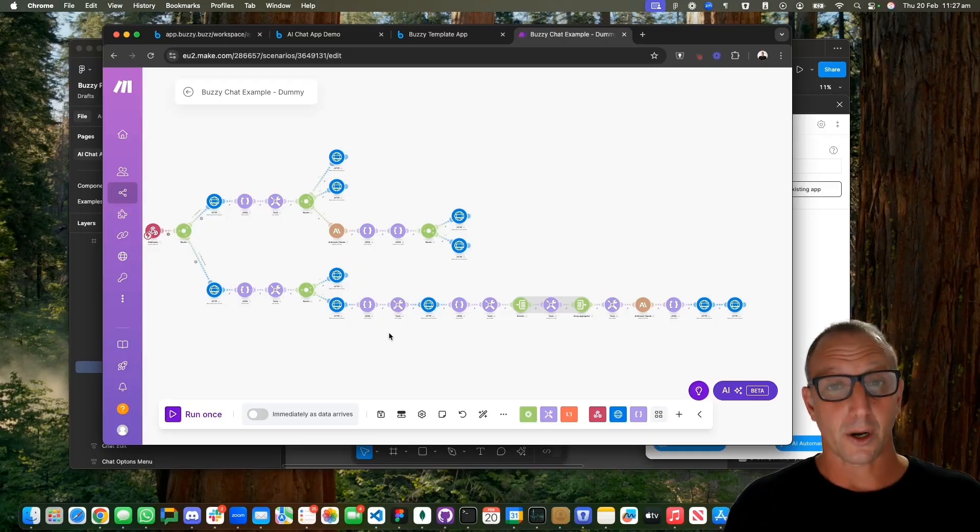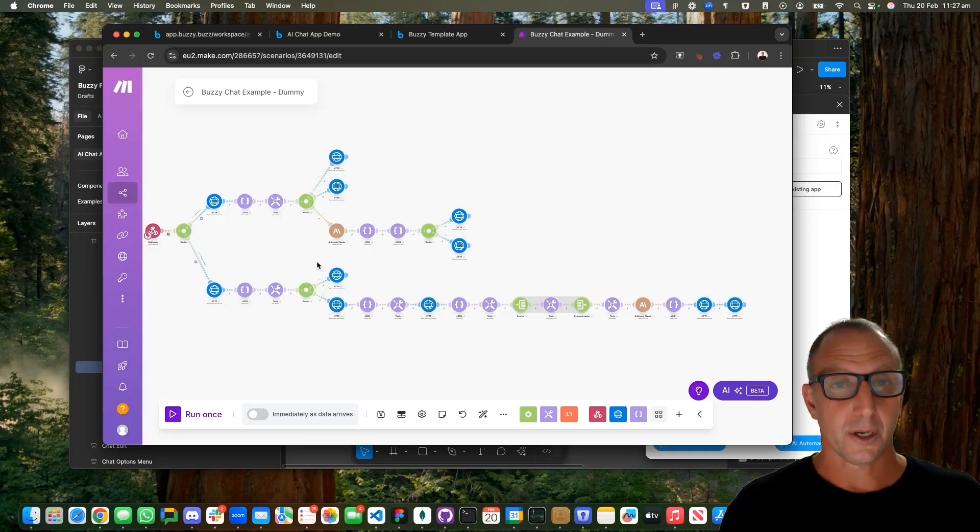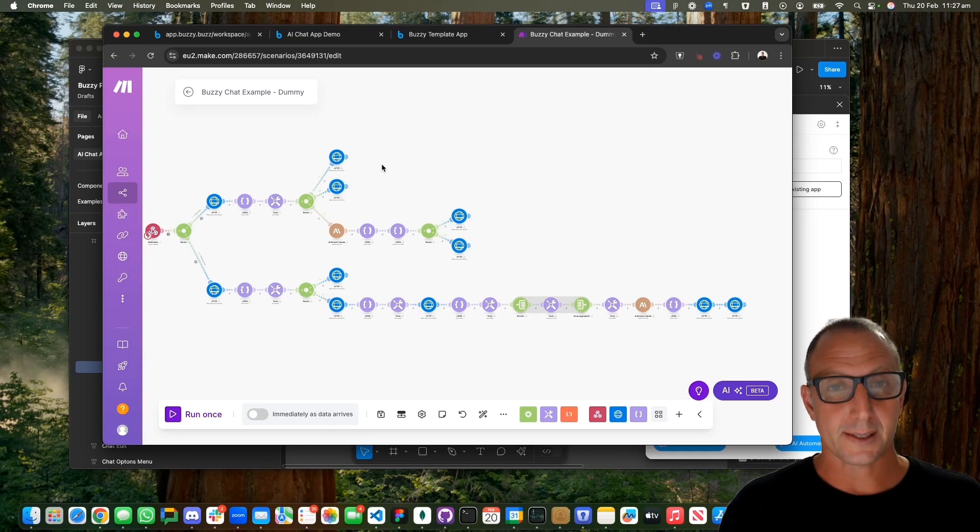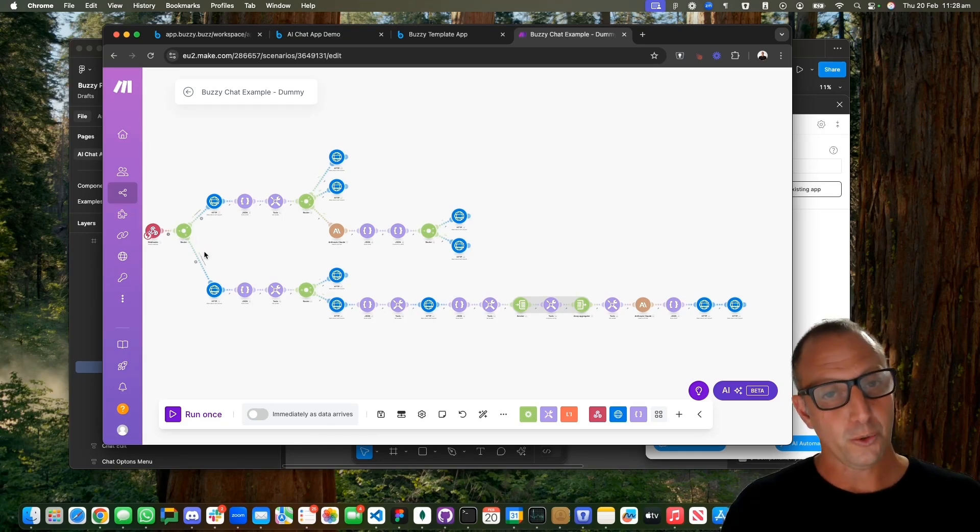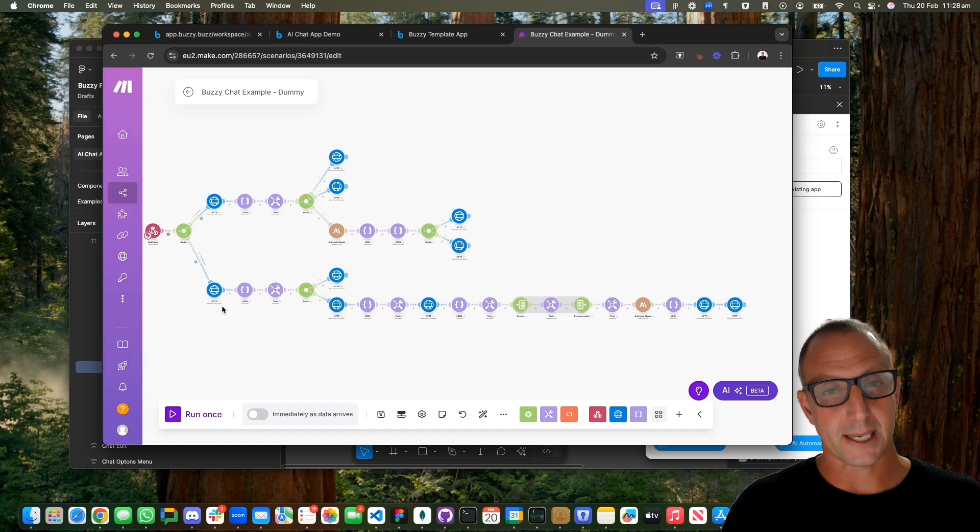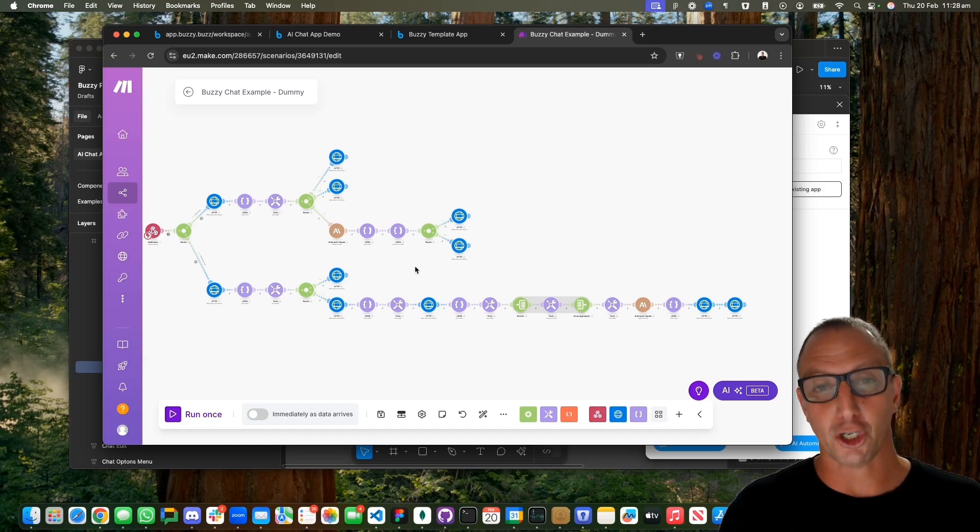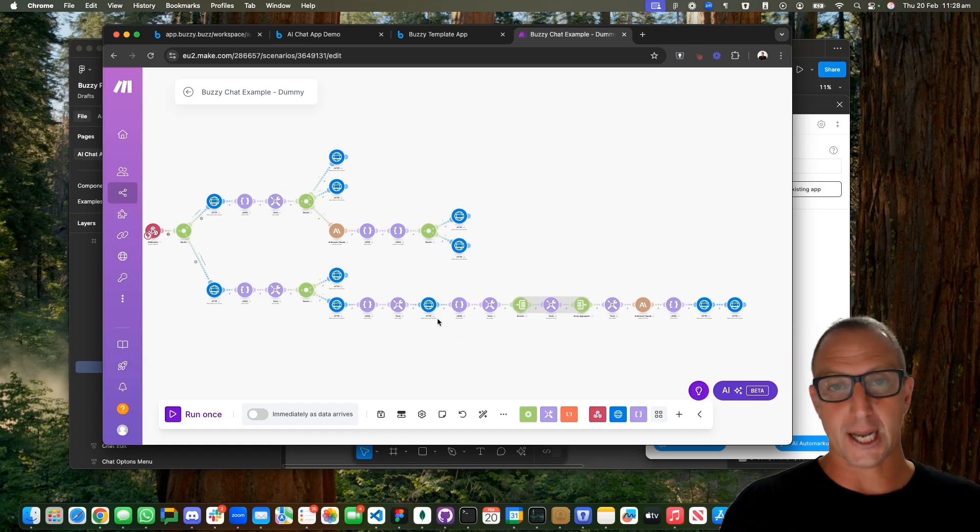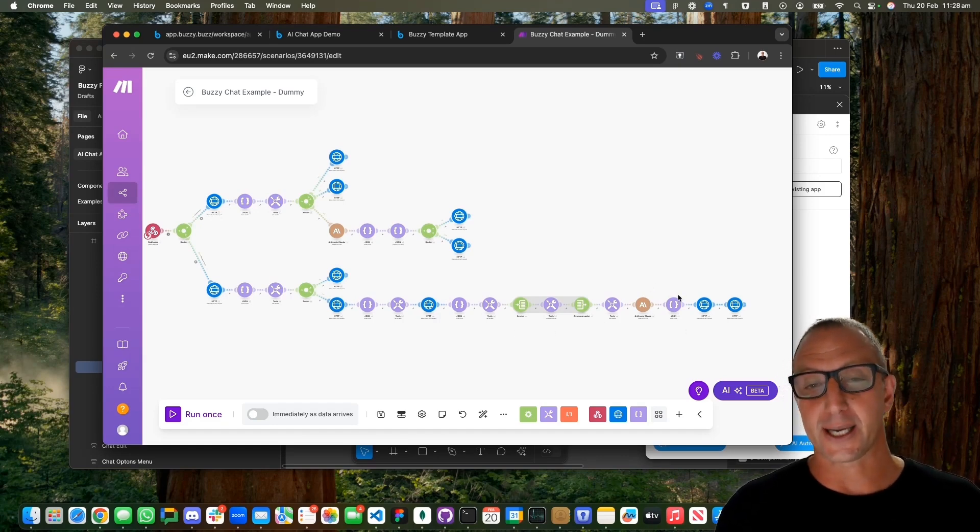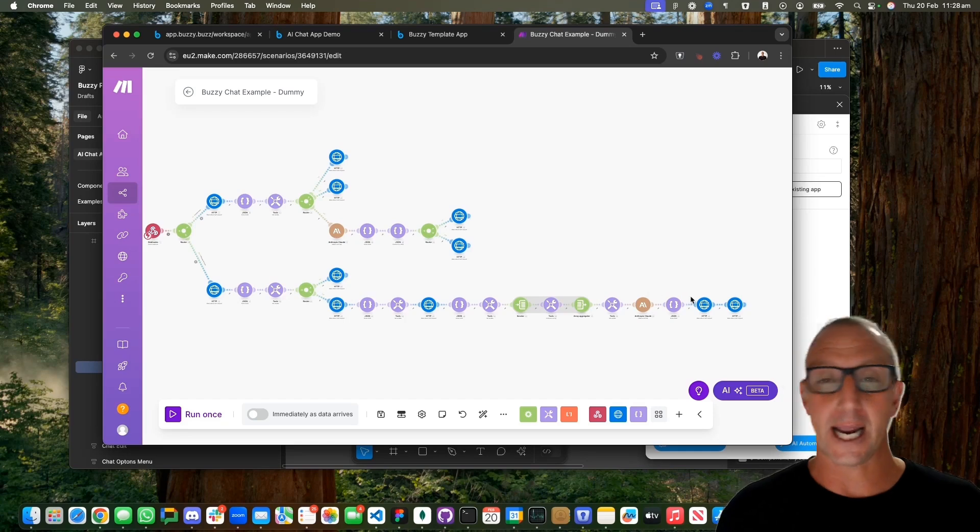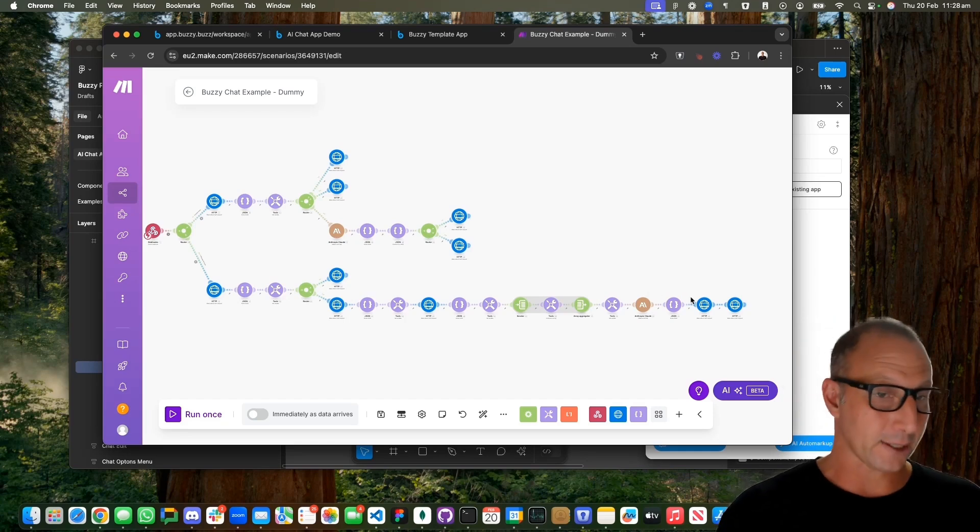To summarize, two types of messages: one, the initial message which sets up the context and gives the initial response back. Two, subsequent messages which work out what the context is of the previous chats, collate those together, give it to the AI, and then respond back accordingly.